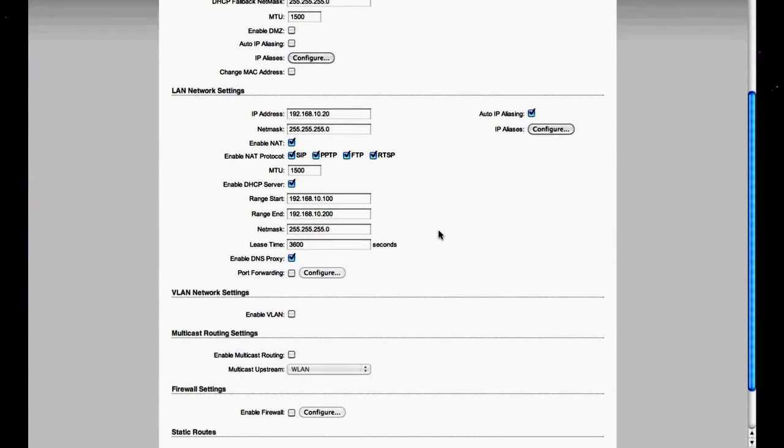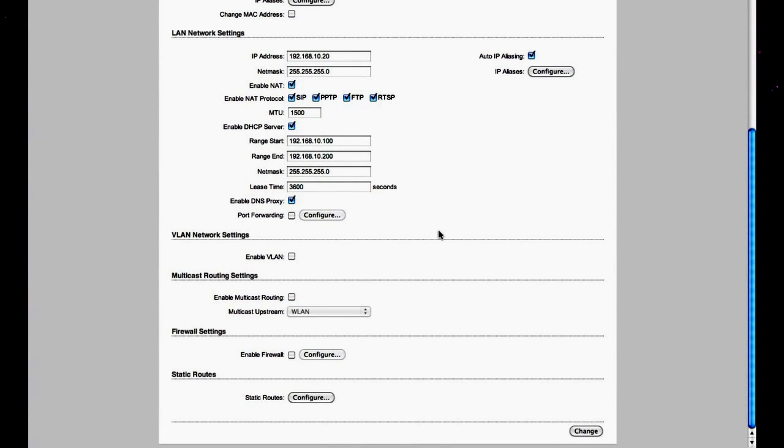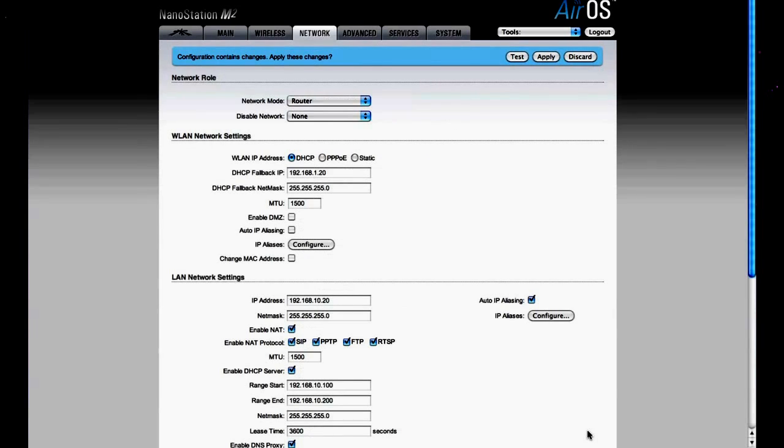The rest of the settings on this page are fine at the default values. So we're going to click the change button at the bottom of the page, and now we're going to apply these settings.